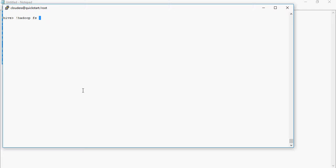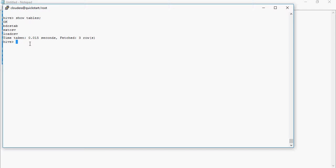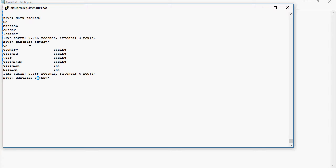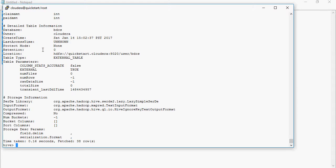Running SHOW TABLES - ext_csv is there. I'll run DESCRIBE FORMATTED ext_csv and you can see it says 'external table' in the type field. The data type and everything else remains the same; it is an external table.